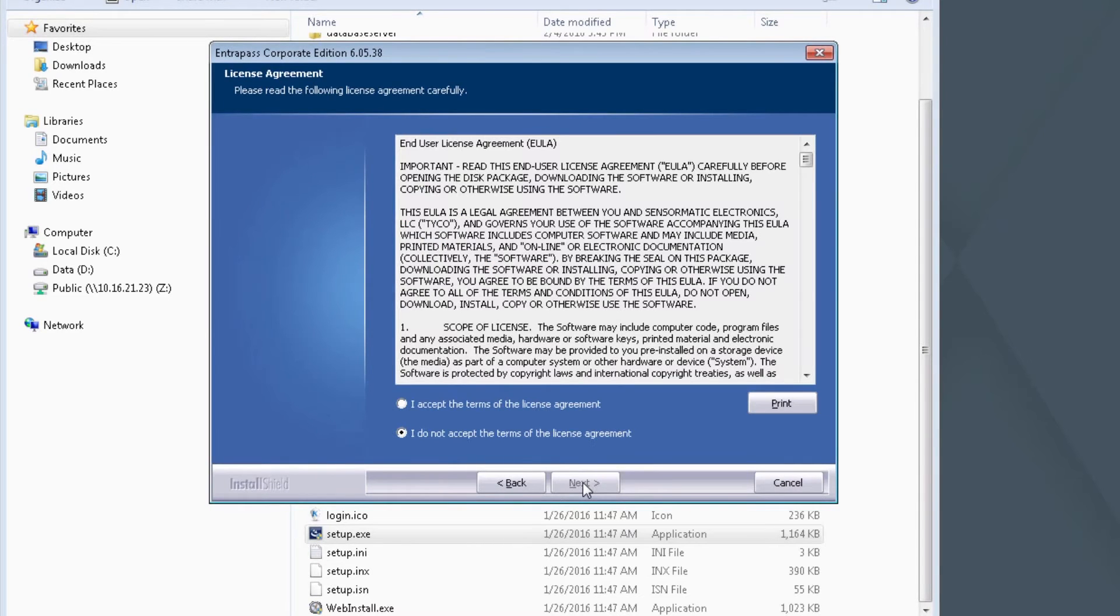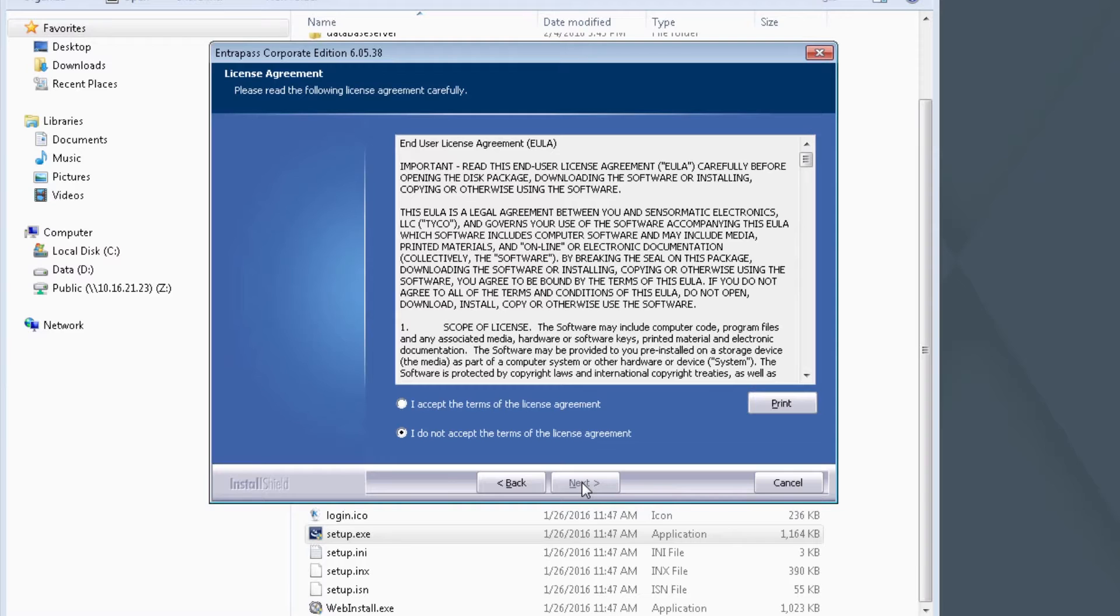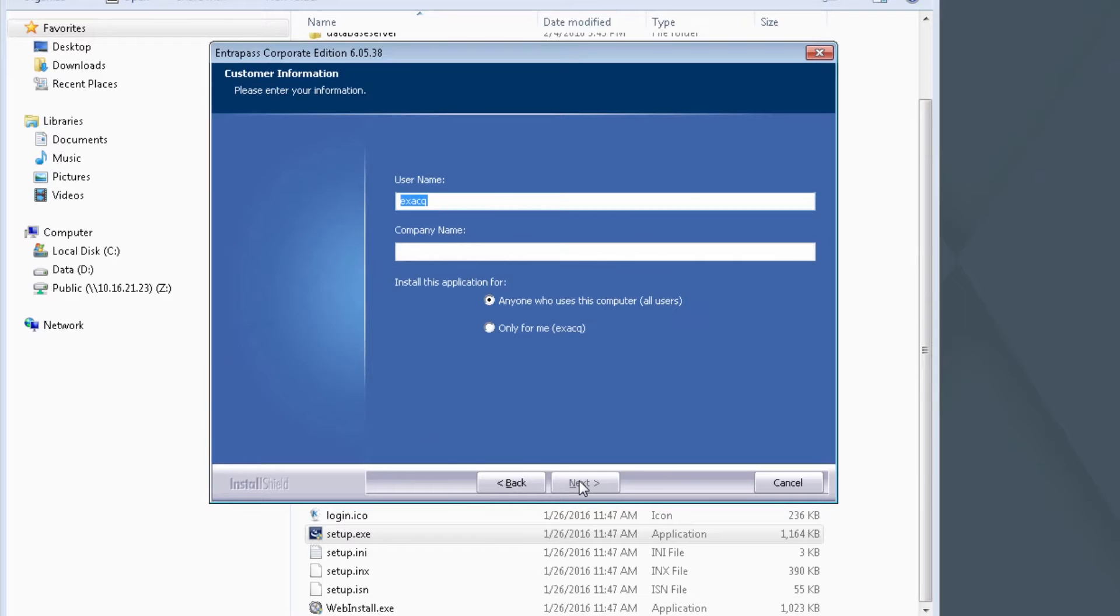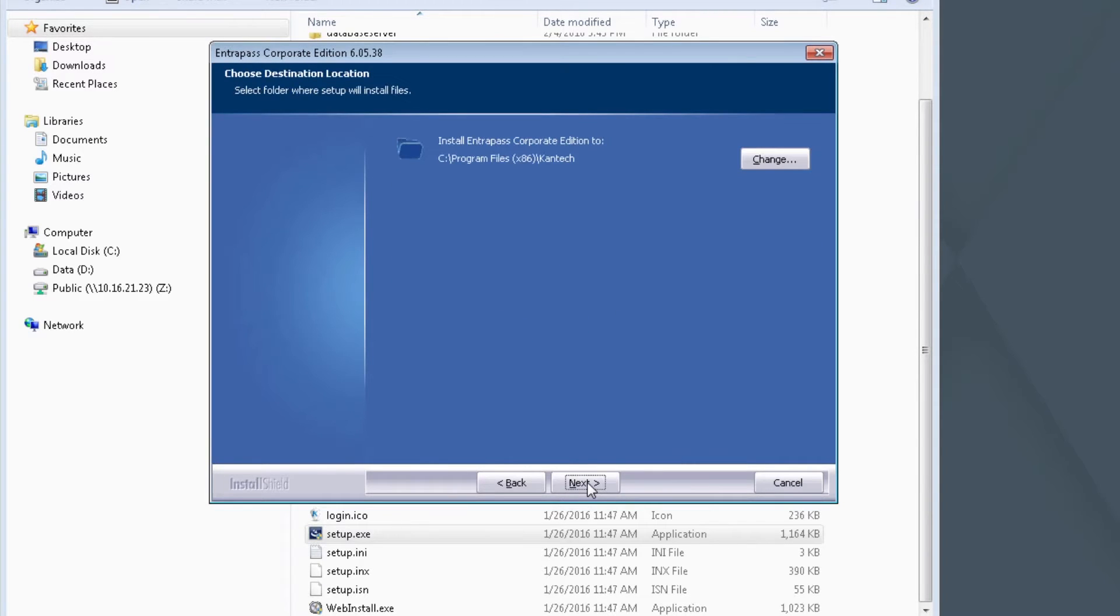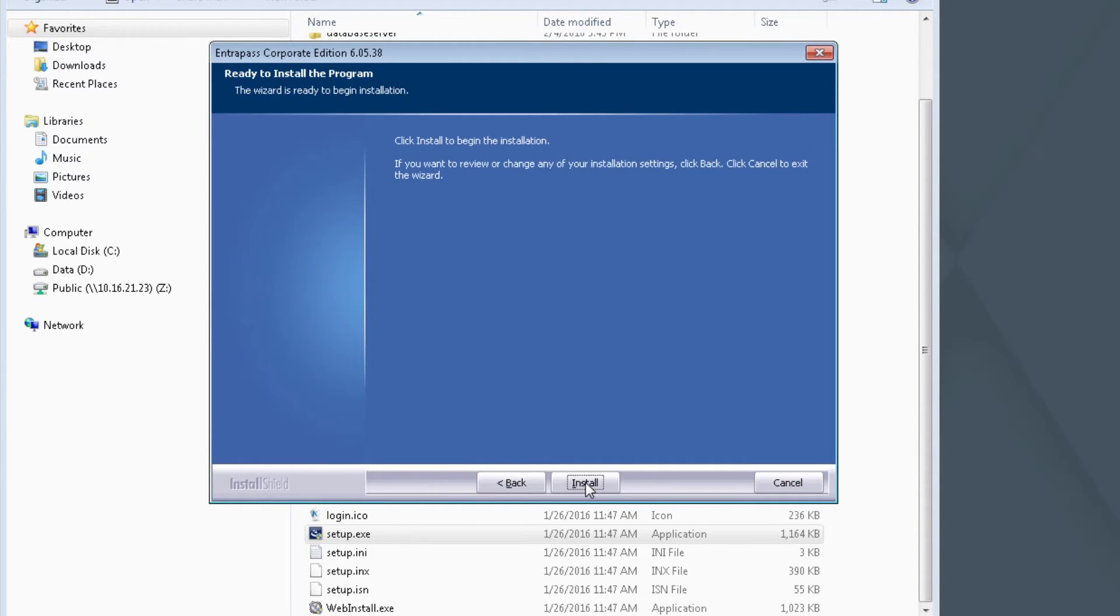When the End User License Agreement appears, select I accept the terms of the License Agreement and click Next. Enter an appropriate user name and company name here. Select anyone who uses this computer. Click Next. You may change the Install Location here. Click Next. Click Install to begin the installation.